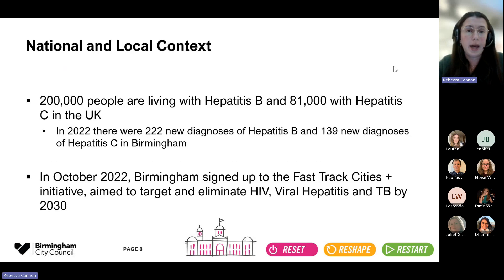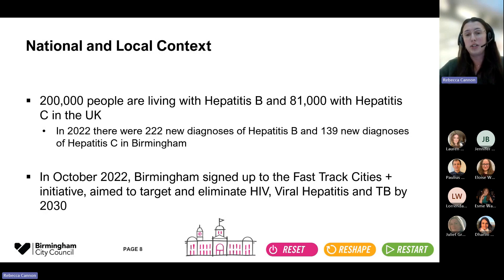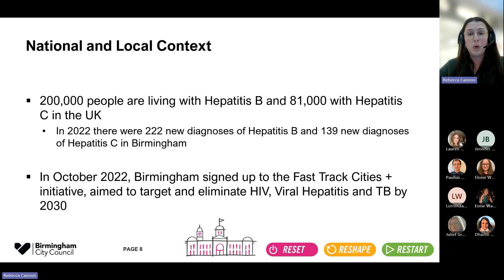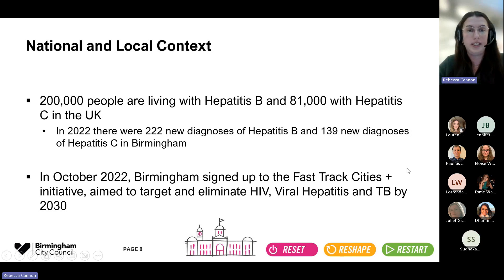Moving to hepatitis, there are 200,000 people living with hepatitis B and 81,000 people living with hepatitis C in the UK. In 2022 alone, there were just over 200 new diagnoses of hepatitis B and 139 new diagnoses of hepatitis C, so transmission in the community is still happening. In October 2022, Birmingham signed up to a global initiative called Fast Track Cities Plus, which aims to eliminate transmission of HIV, viral hepatitis, and TB by 2030 — so we've clearly got a lot of work to do.